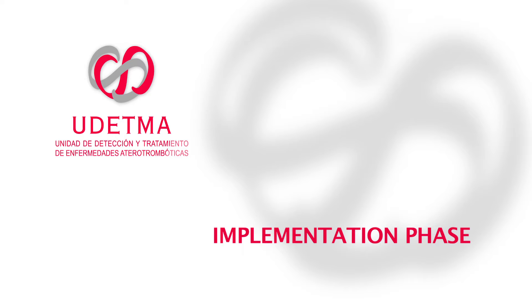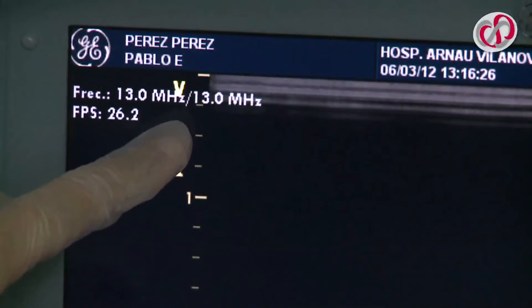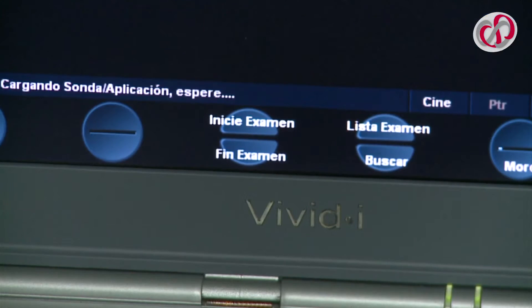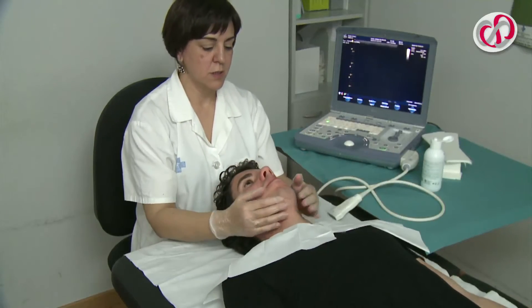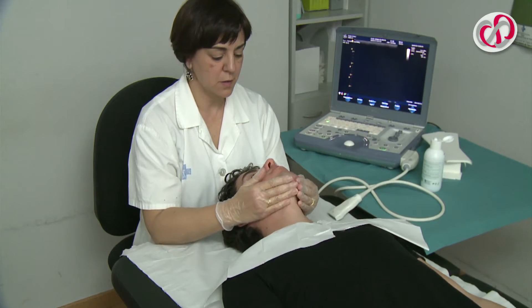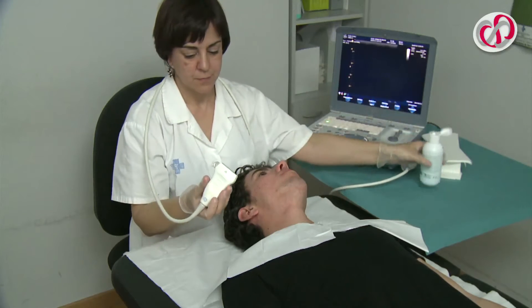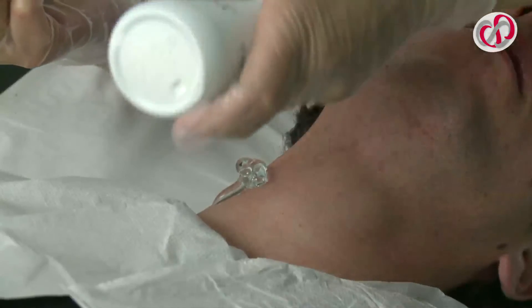Implementation Phase: The notch on the ultrasound corresponds to the V of the screen that indicates the orientation of the image. The technician may be situated beside or behind the patient, either position being correct and depending solely on his or her comfort. The patient is placed with his or her head at a 45-degree angle towards the opposite side to the area to be examined. Conducting gel is extended over the probe and/or over the area to be explored.